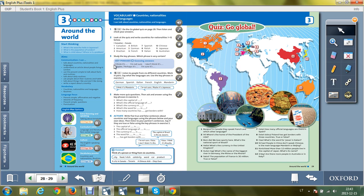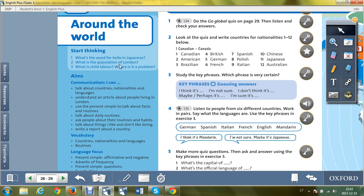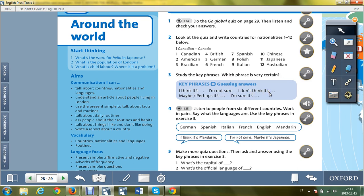After that, study the key phrases. I think it's - aš manau, tai yra. I'm not sure - aš nesu įsitikinęs. I don't think it's - aš nemanau, kad tai yra. Maybe, perhaps it's - galbūt tai yra. I'm sure it's - aš įsitikinęs, kad tai yra. So key phrases for getting answers.